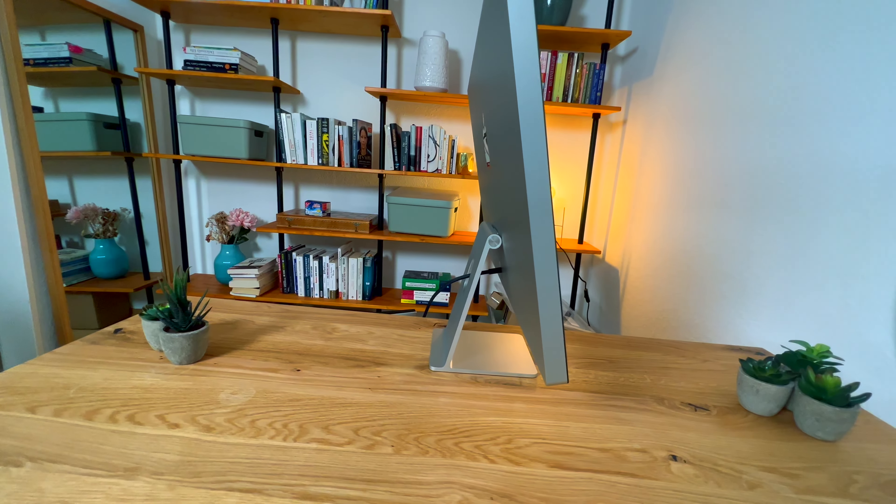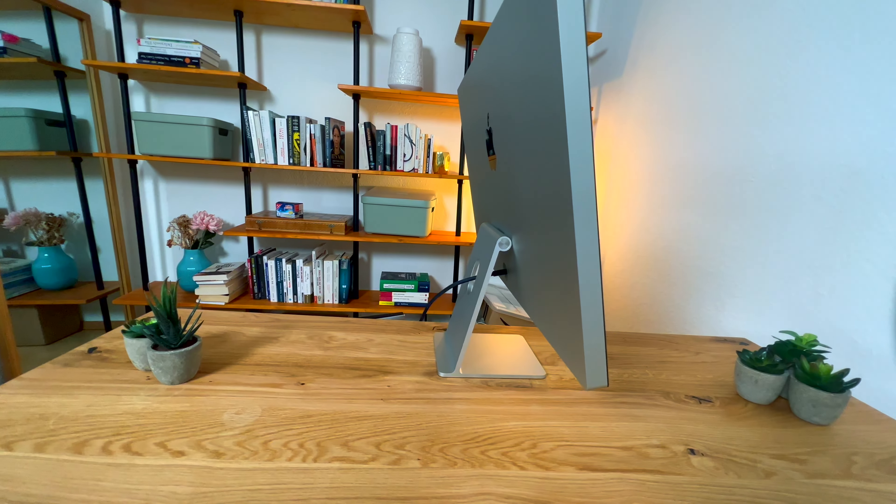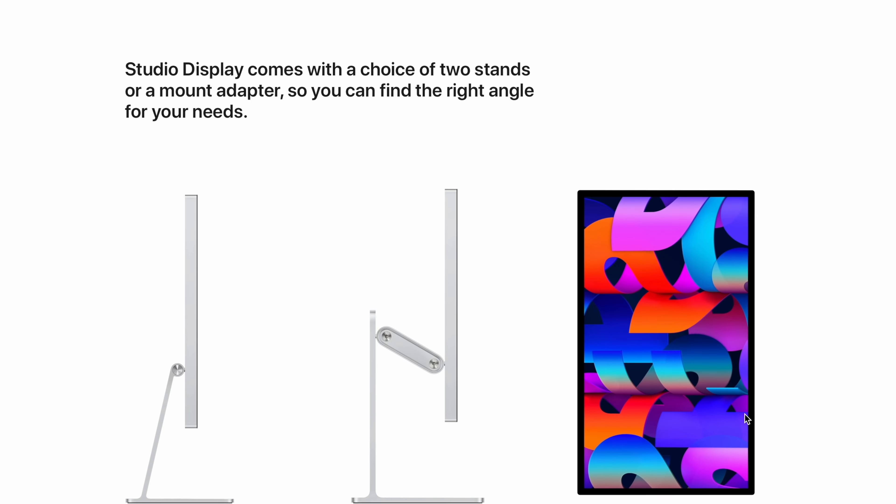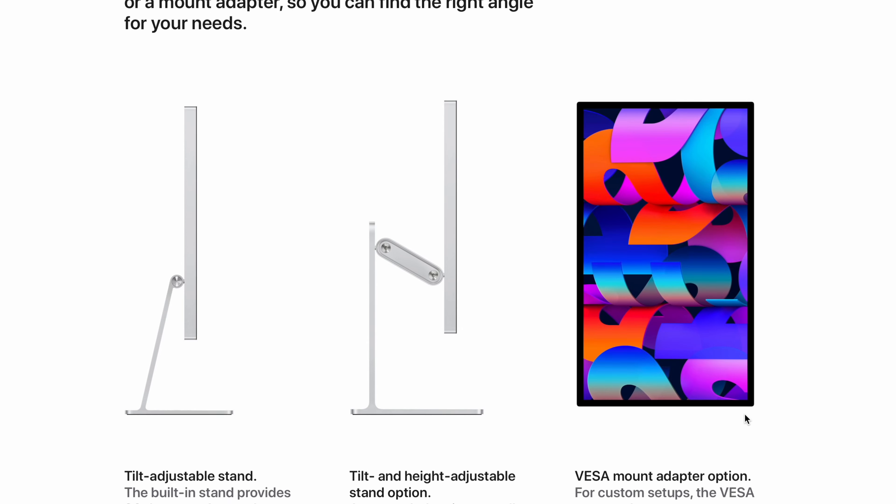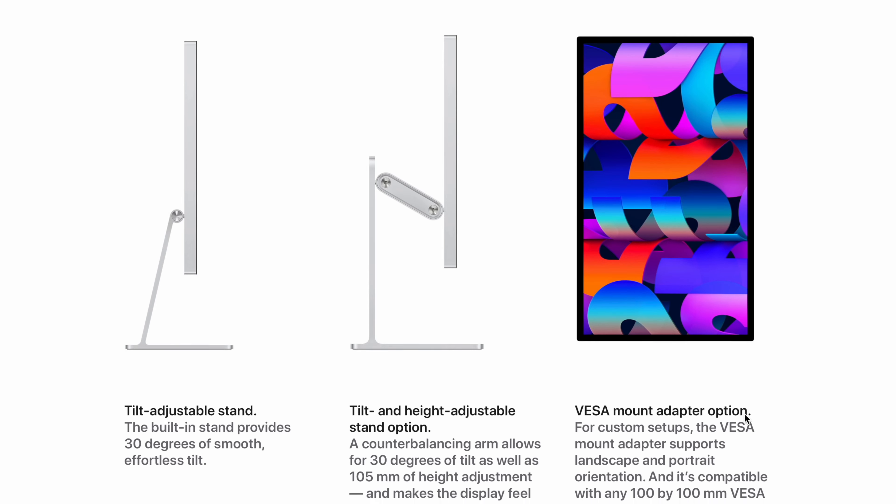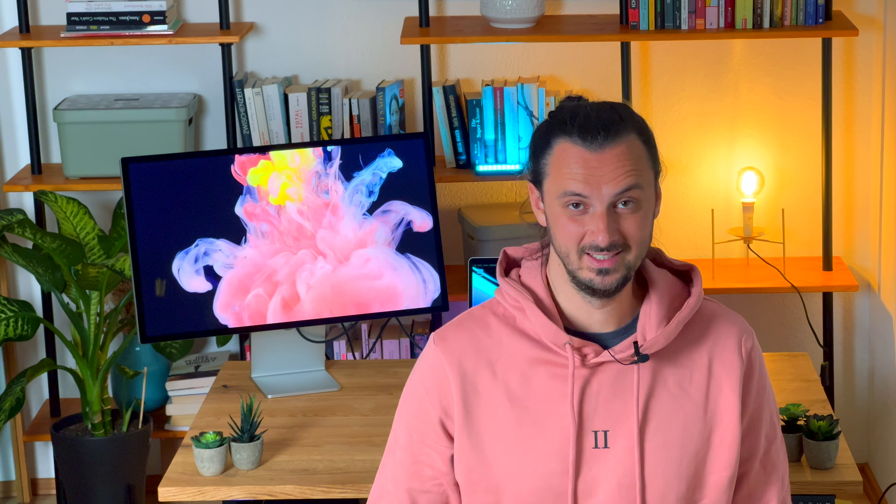Der Standfuß ist, wie ihr sehen könnt, fest verbaut. Das heißt, ihr müsst euch das ganz genau überlegen. Ich habe gehört, man kann den Standfuß angeblich nachträglich im Apple Store auch nachrüsten. Ich weiß aber nicht, wie teuer das ist und ob das wirklich wahr ist. Deswegen überlegt es euch am besten vorher, dann habt ihr keinen Ärger.